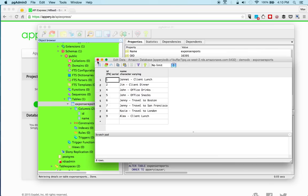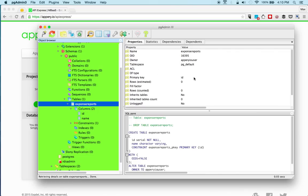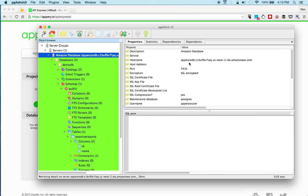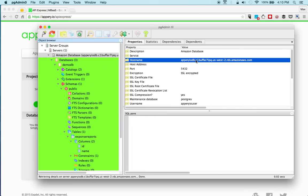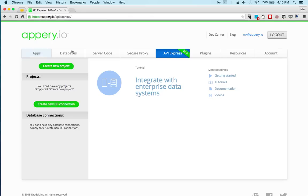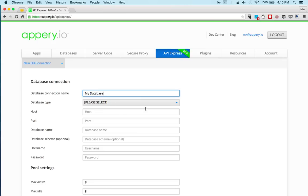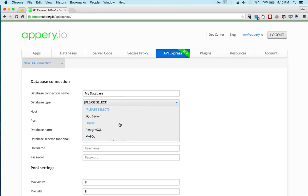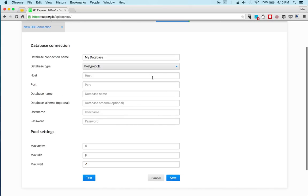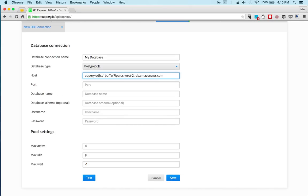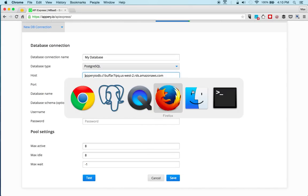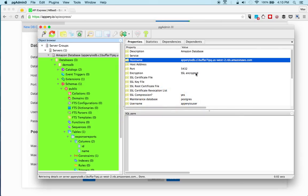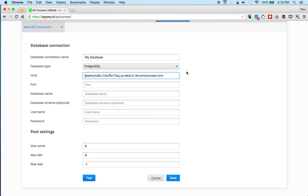Now the first thing we need to do is we need to connect to the database from Appery.io. And we're going to use API Express feature. So we're going to create a new connection. I'll call my database, select a database type. Now the host.